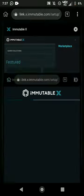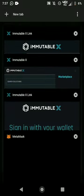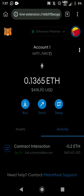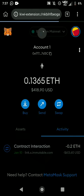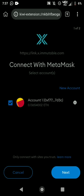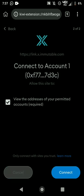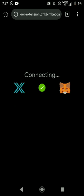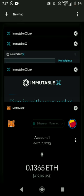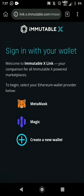Hit Sign In with your wallet, then pick MetaMask. Once you click MetaMask, wait for it to load. Make sure you go check the MetaMask tab in case it's showing a notification. Refresh the site if needed.